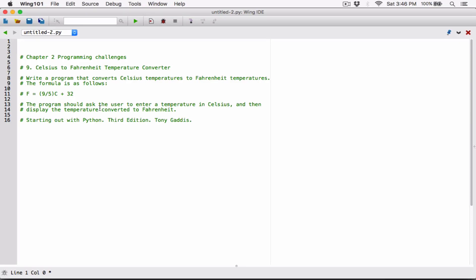The next program in chapter 2 is a Celsius to Fahrenheit temperature converter. Write a program that converts Celsius temperatures to Fahrenheit temperatures. The formula is as follows. The program should ask the user to enter a temperature in Celsius and then display the temperature converted to Fahrenheit. The program is going to ask the user to enter a temperature in degrees Celsius, and then calculate and display the Fahrenheit equivalent.